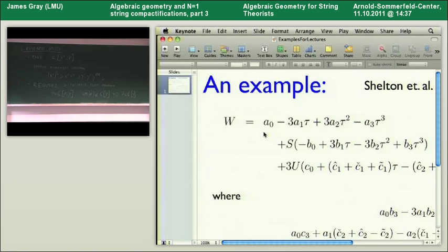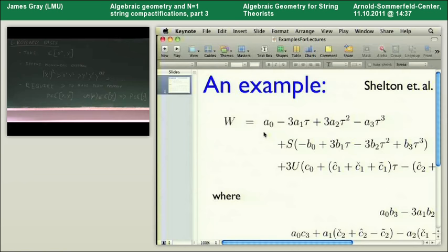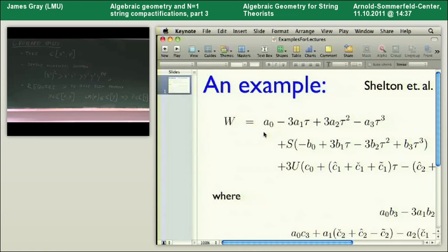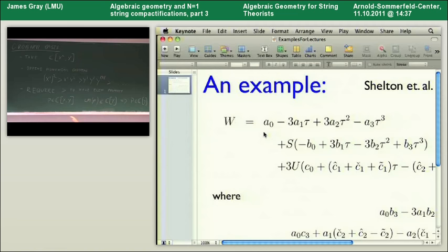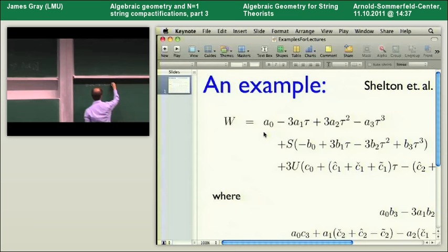You would use such a thing because there is an algorithm called the Buchberger algorithm that allows you to take any set of polynomial equations you're interested in and manipulate them into a more useful form. In particular, a more useful form when we have an ordering with this elimination requirement. So let's have a look at this algorithm—the Buchberger algorithm.